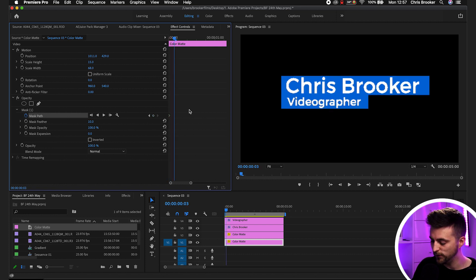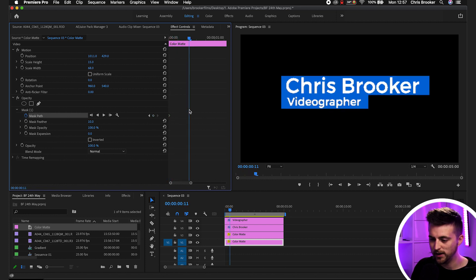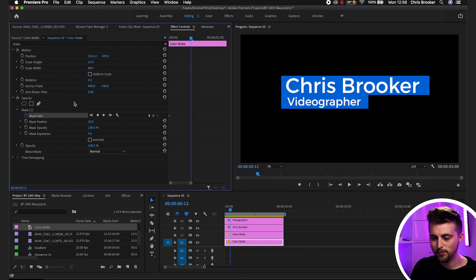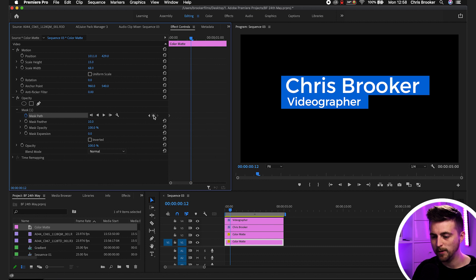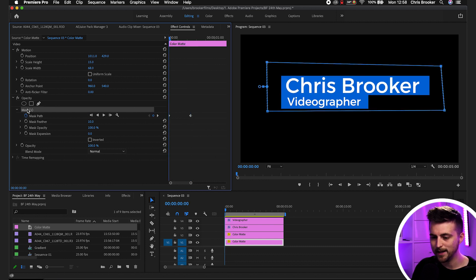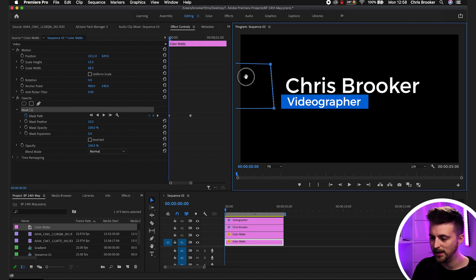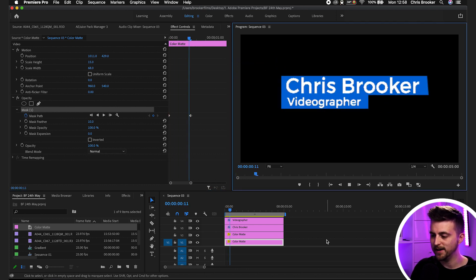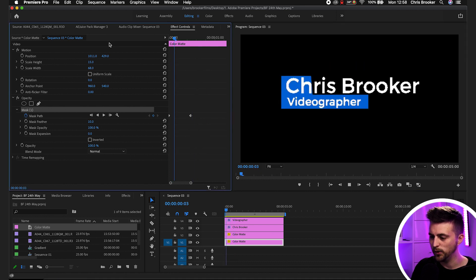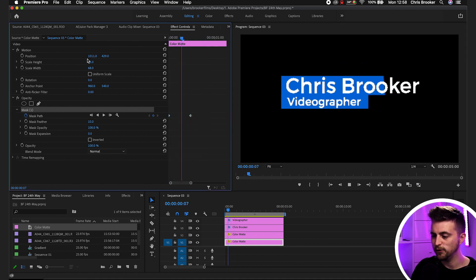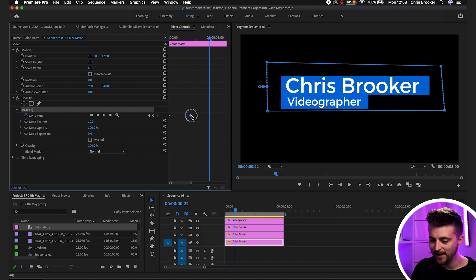Then we'll go about 12 frames to the right using the right arrow key on the keyboard — or you can just drag across if you prefer. Create a brand new keyframe on that mask path, then go back to the beginning, select that mask, and drag it off screen to the left. When we play this back, that animates on nice and quick. If you want to slow this down, just increase the gap between those keyframes; to speed it up, decrease the gap. We want this to take its time, so we'll make this roughly one second.